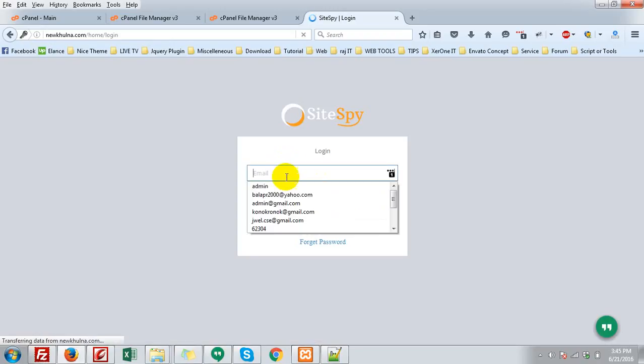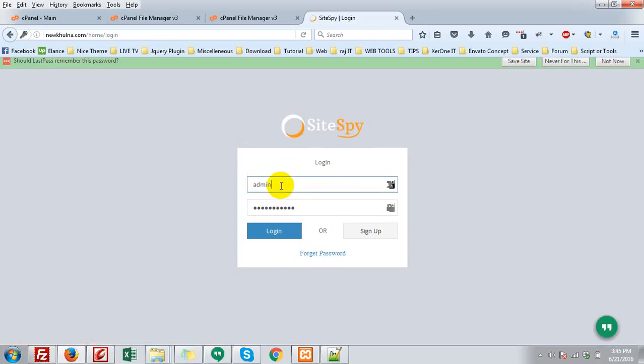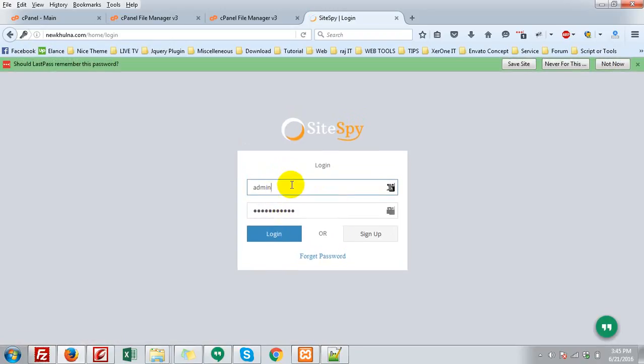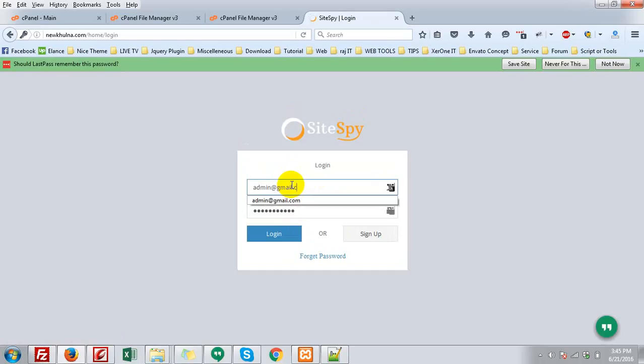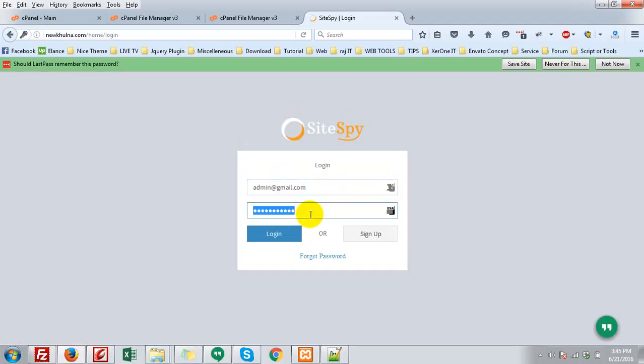Okay, done. Now login here, admin@gmail.com. And password is one, two, three, four, five, six.